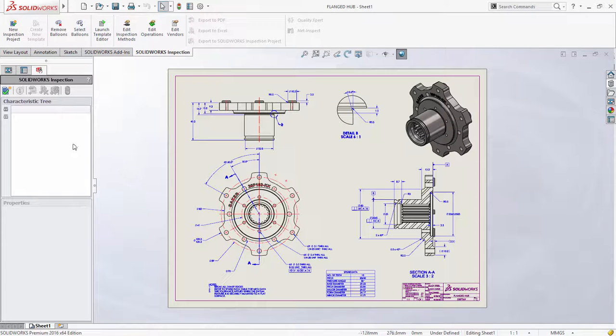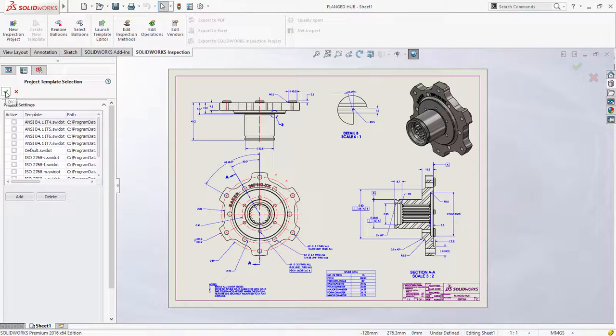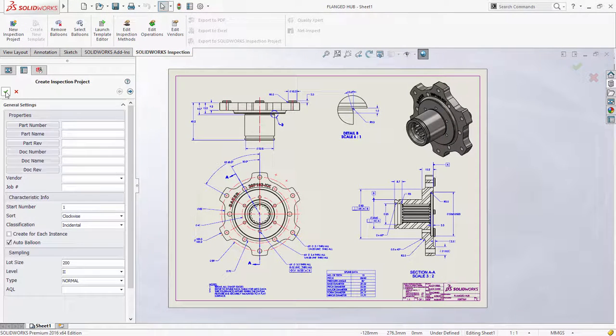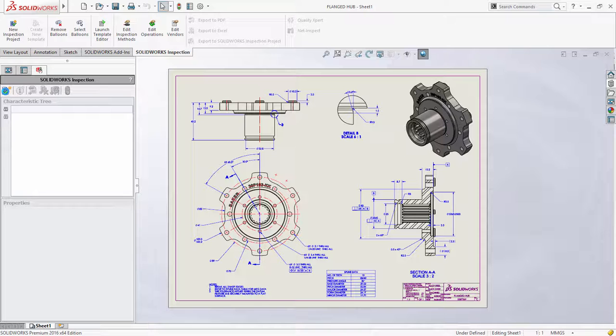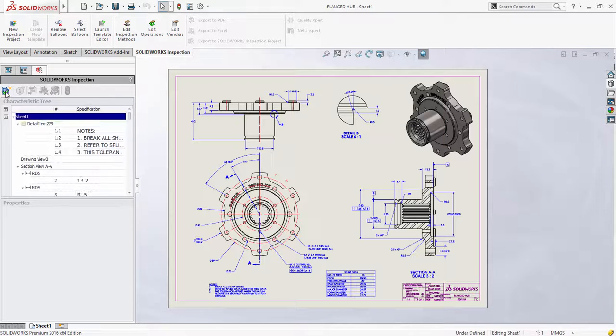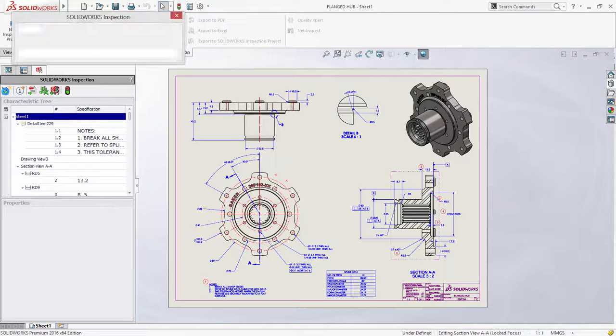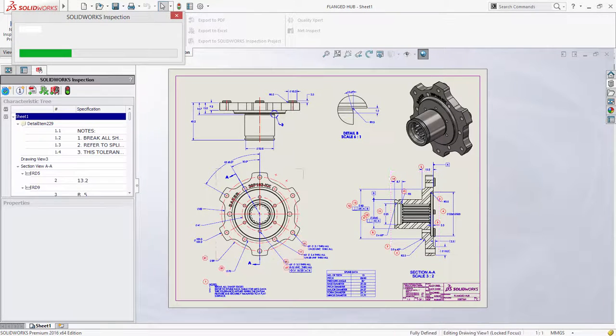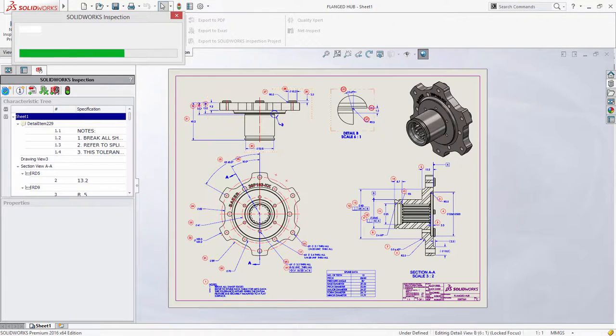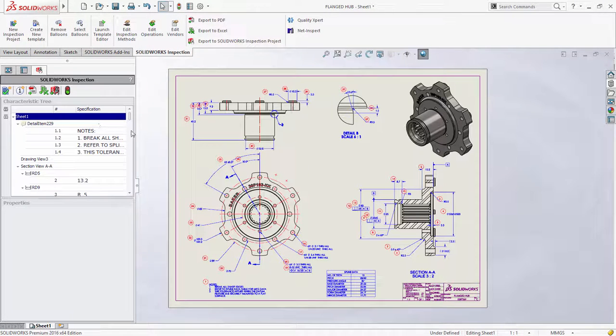SOLIDWORKS Inspection is a powerful productivity tool for generating first article inspection reports. Drawings often contain many characteristics that require ballooning, even one relatively simple like this flanged hub layout.